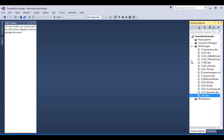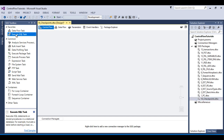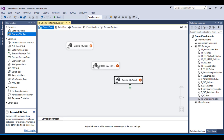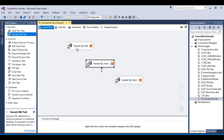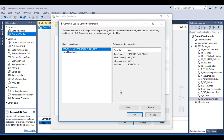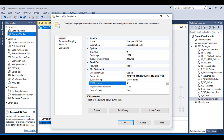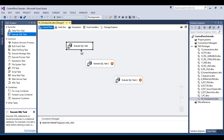To configure checkpoints, go to SSDT and add a new package. Rename this package to 'Checkpoints'. Then add three Execute SQL tasks. For the first task, create a connection with any database, click OK, select a query, and click OK.